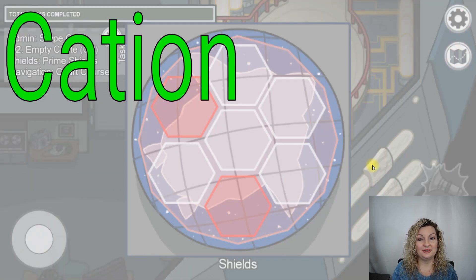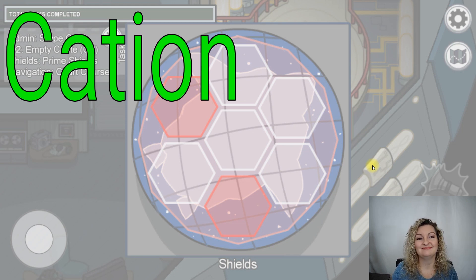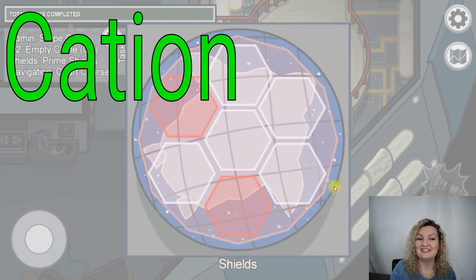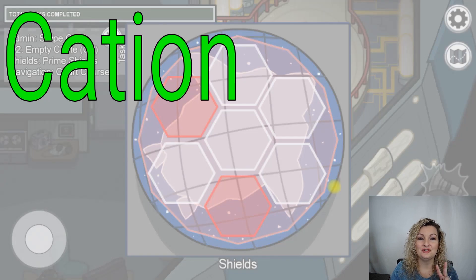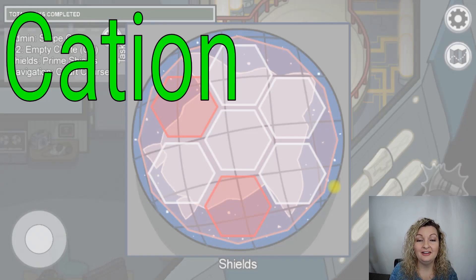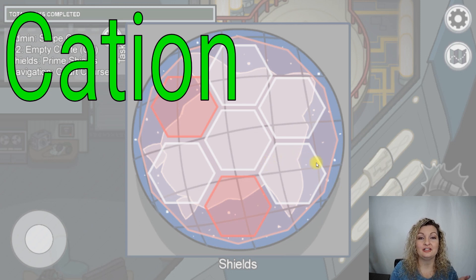Let's look at the next one: cation. This one should be really easy. That one was definitely an ion. As you know, there are two versions of ions — there's a cation, which is positively charged, and an anion, which is negatively charged. A cation is definitely a version of an ion that's positively charged.